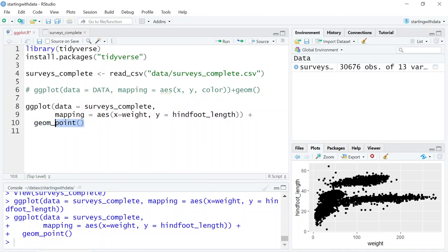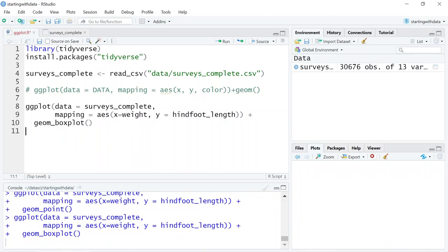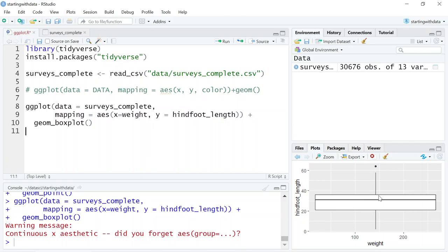Let's say we wanted another geometry. Instead of having to start from scratch, all we'd have to do is change the geometry. So instead of geom_point, we could use something like geom_boxplot. Let's see a quick example of how changing to a box plot would change the output.